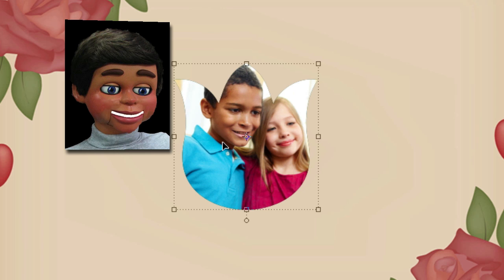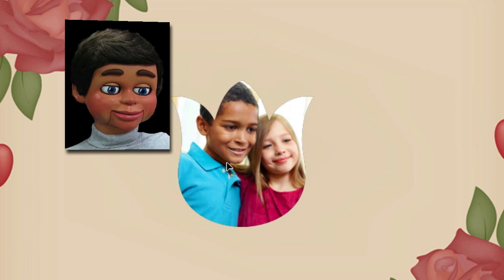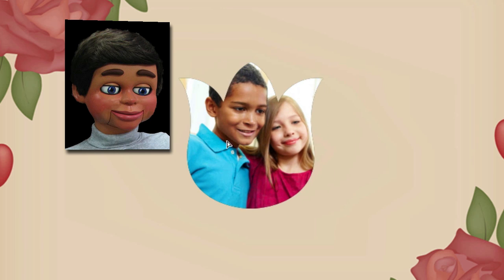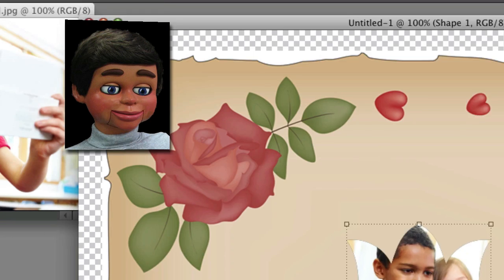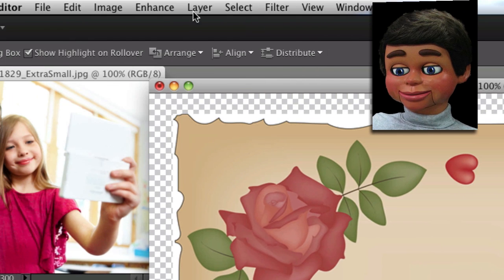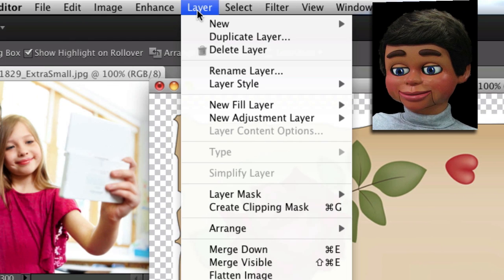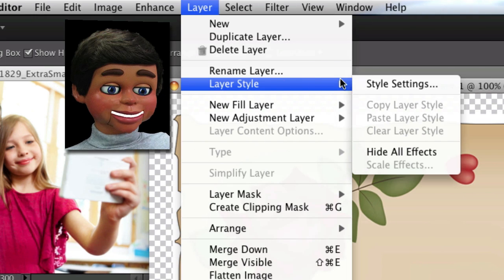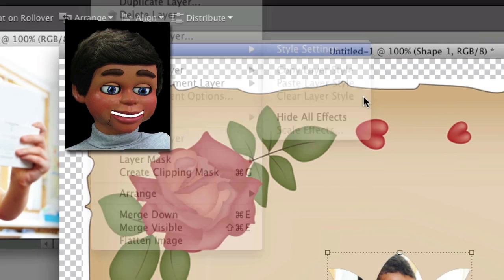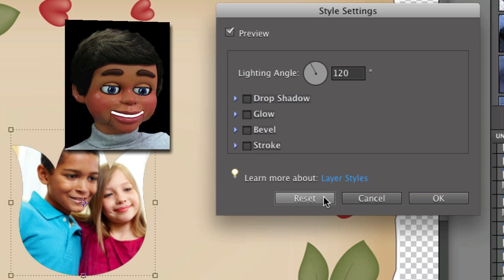So what we're going to do right now is we can move this around, kind of really paste it in here at this point. And we're going to go to Layer, and Layer Style and Style Settings. You've got to put a little pizzazz on this.